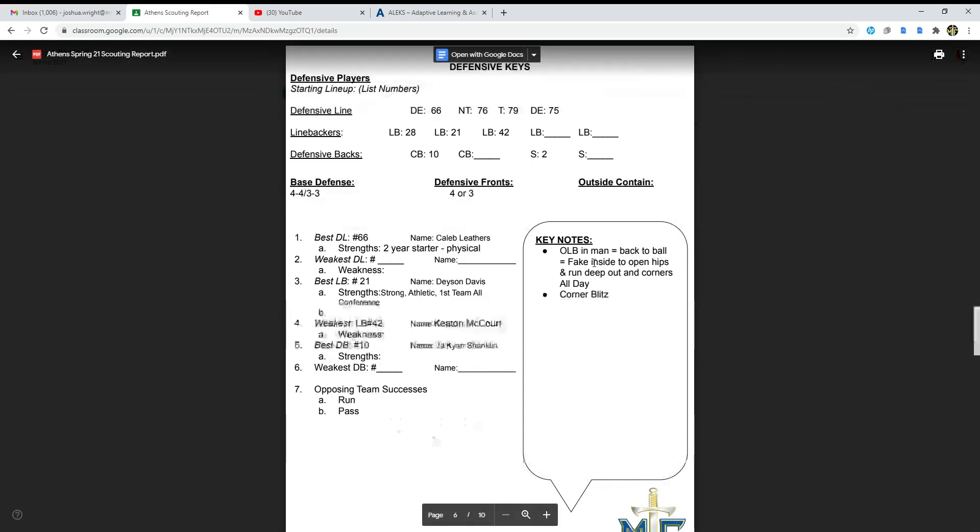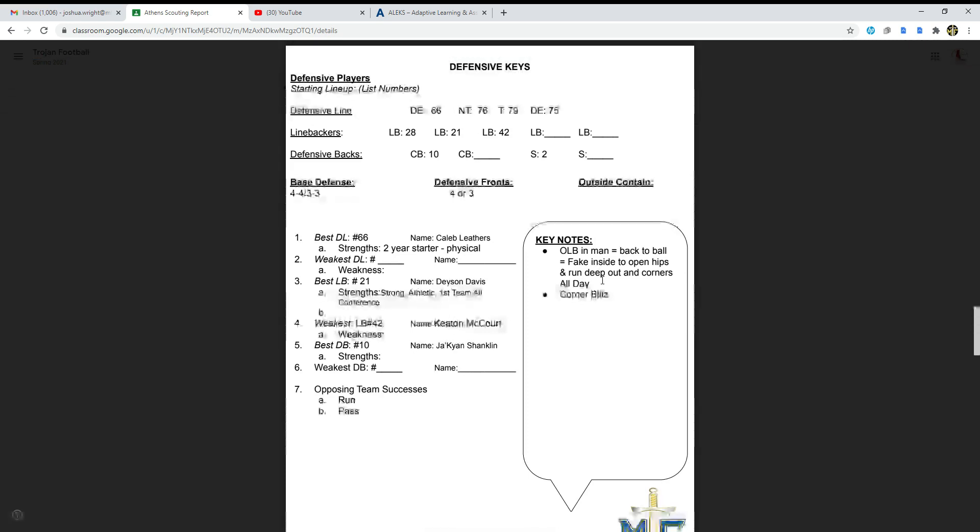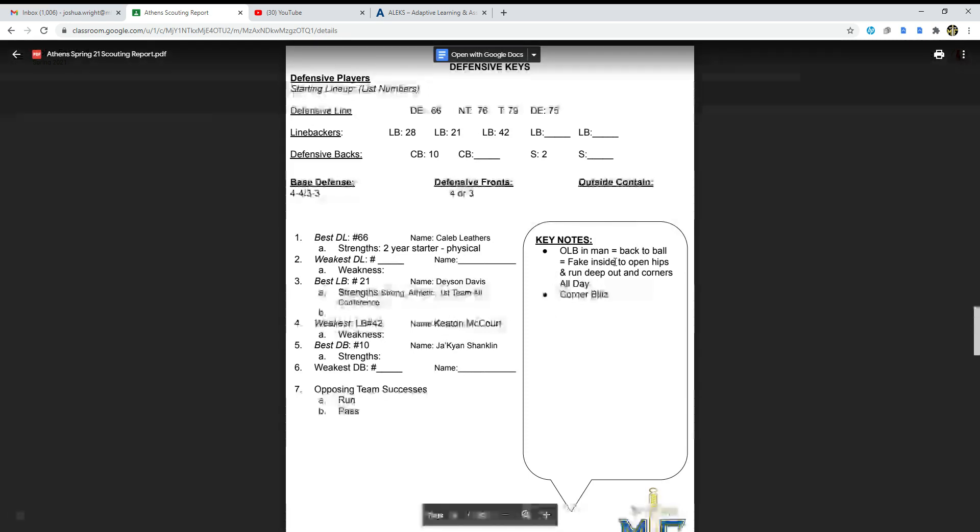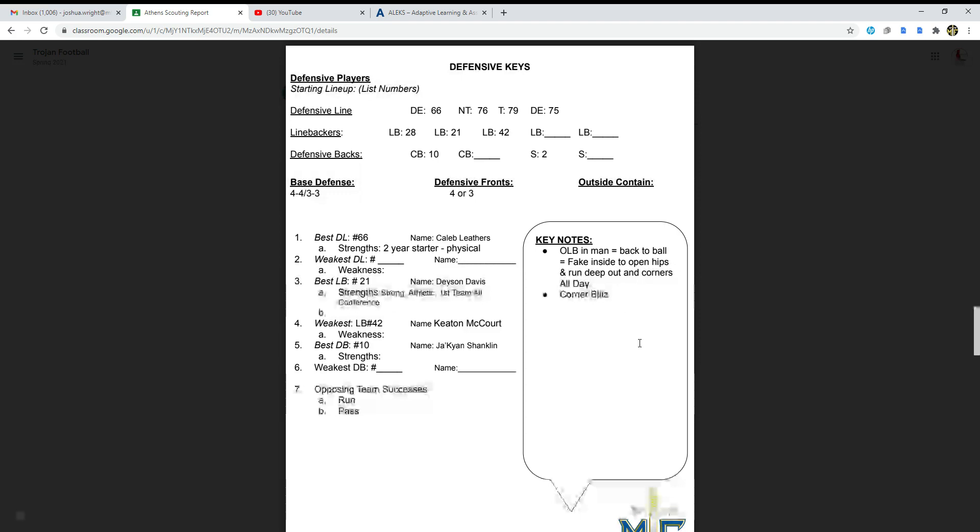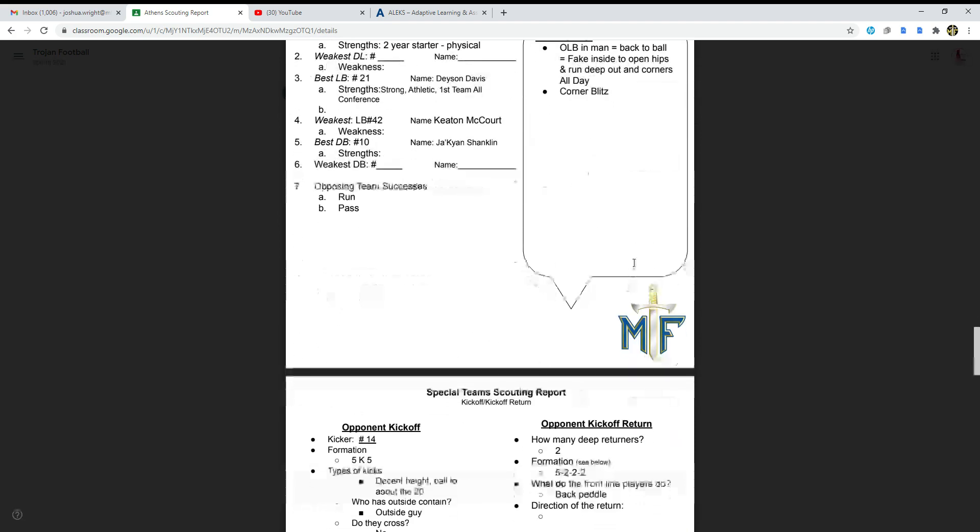The key notes for here is: offensive line and back and man equals back to ball equals fake inside to open hips and run deep out in corners all day, corner blitz.